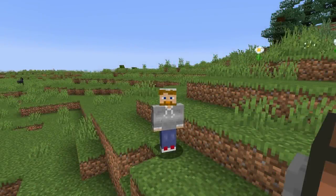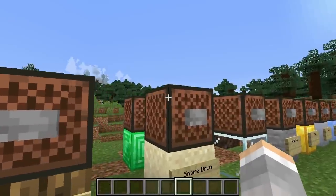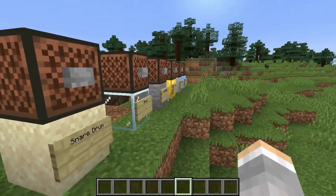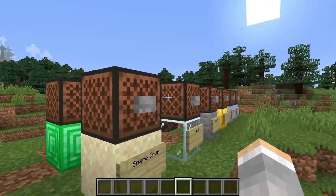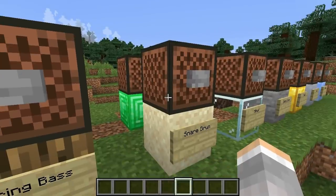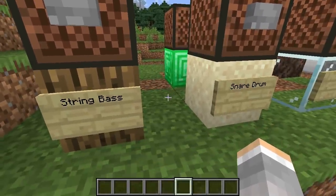How do note blocks work? Well, let me show you. Here are some note blocks placed over these blocks, and the way it works is that when you place a note block over a particular block, it creates an instrument.